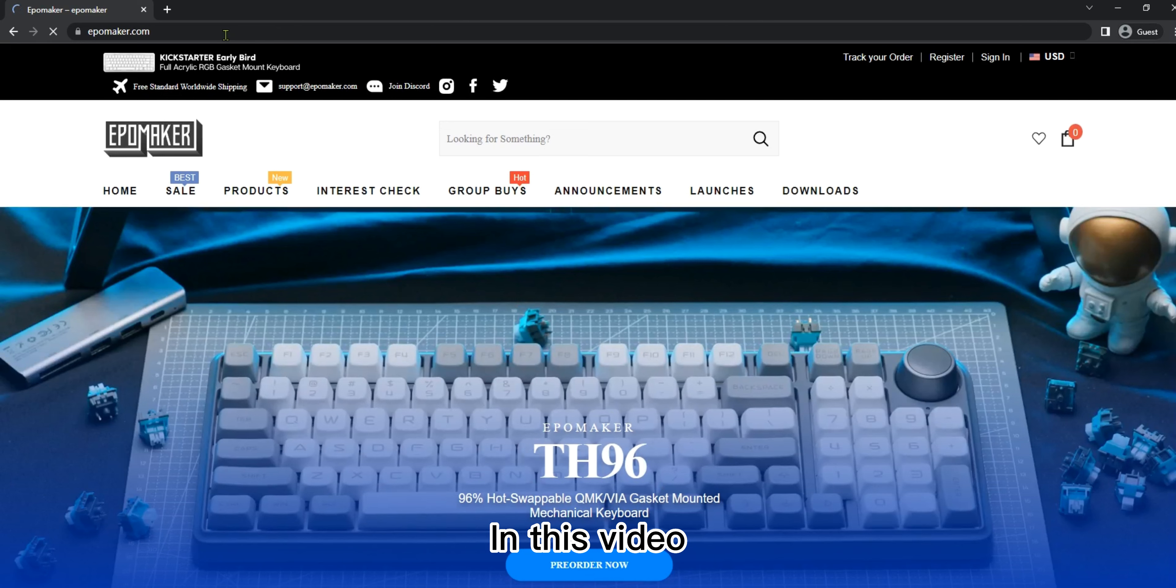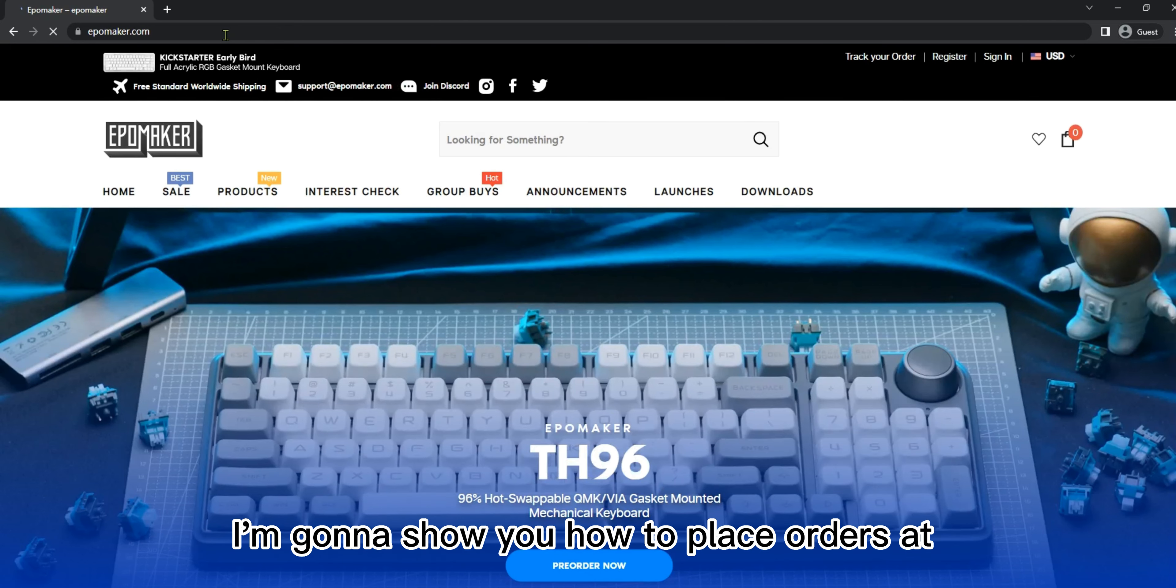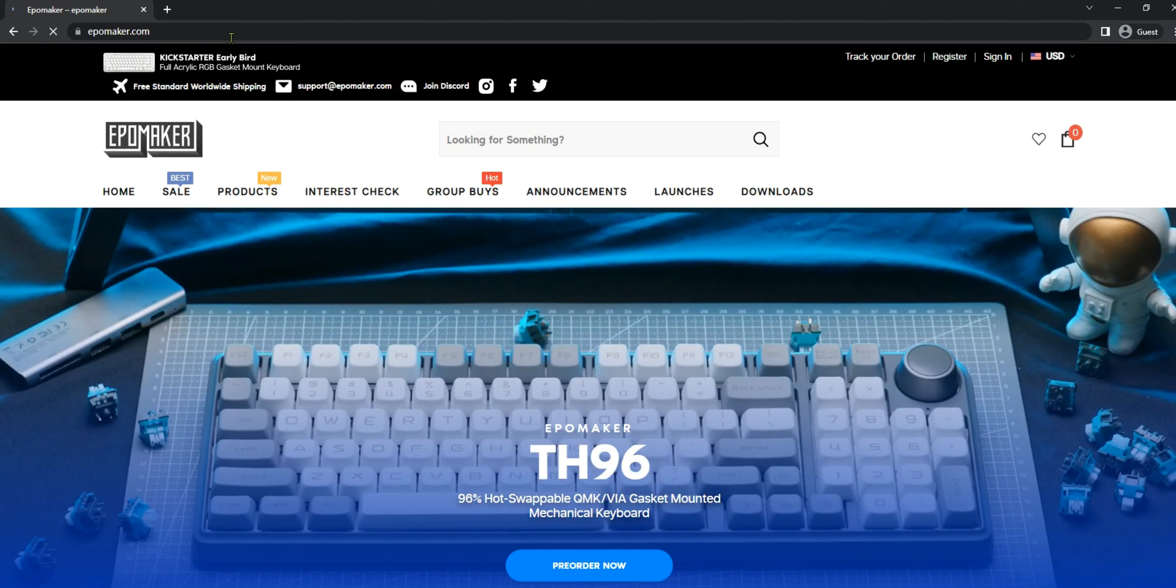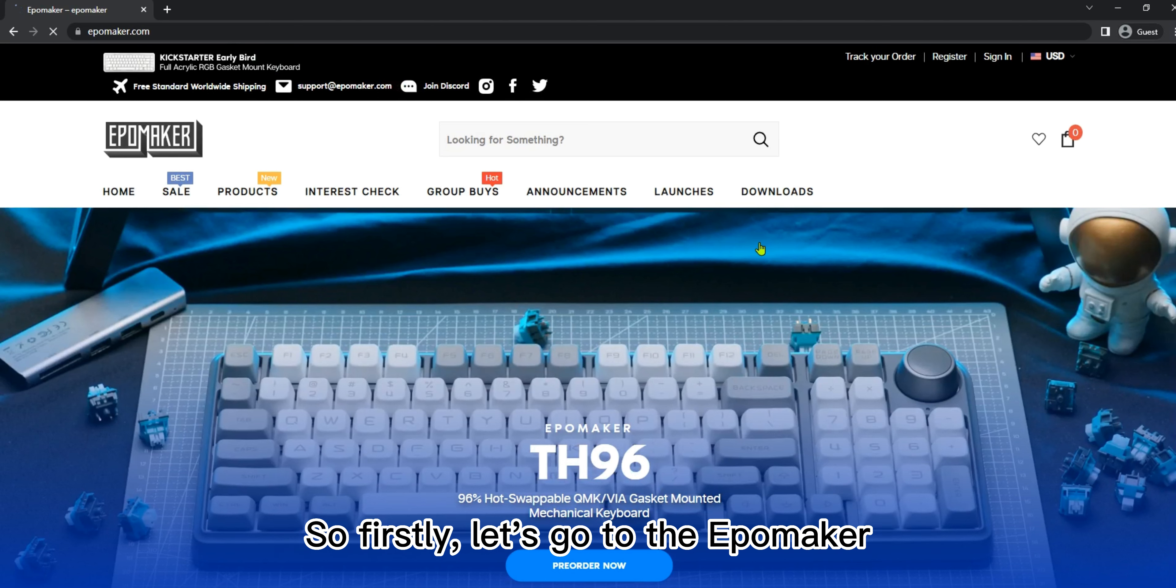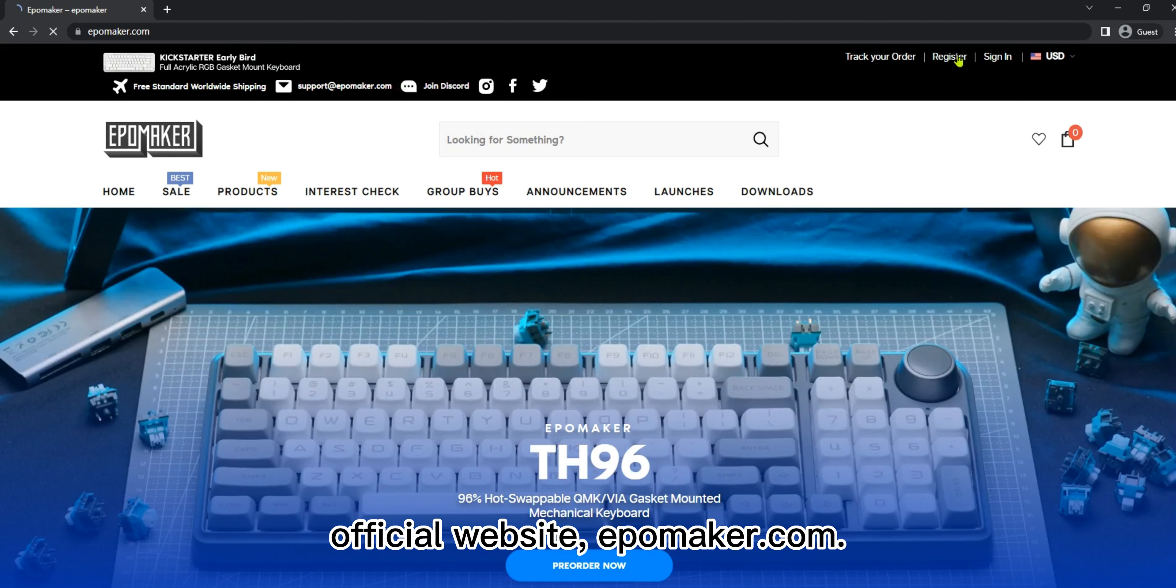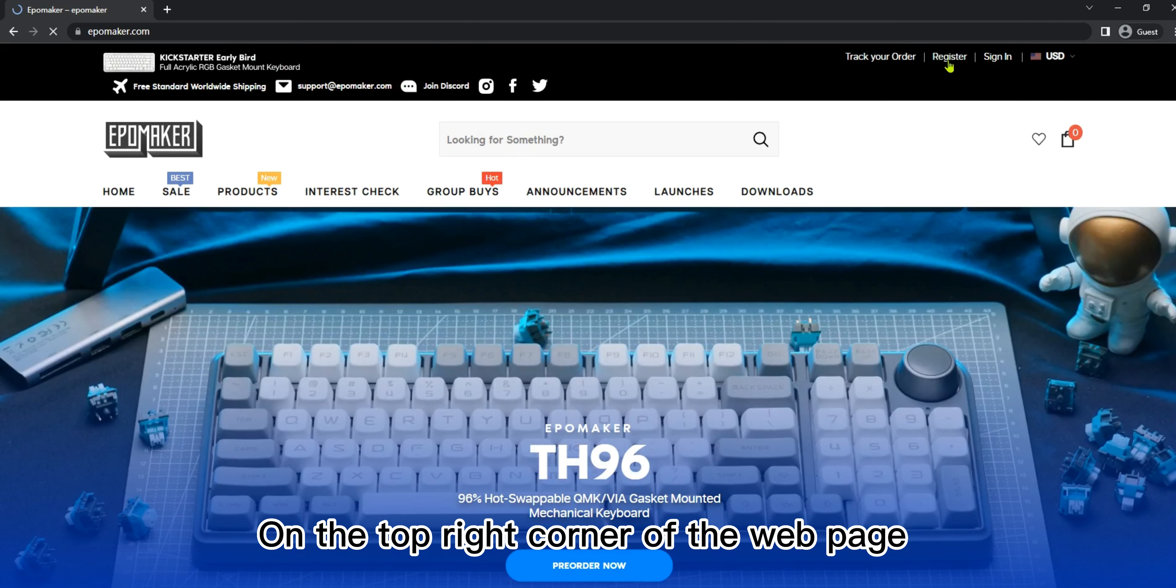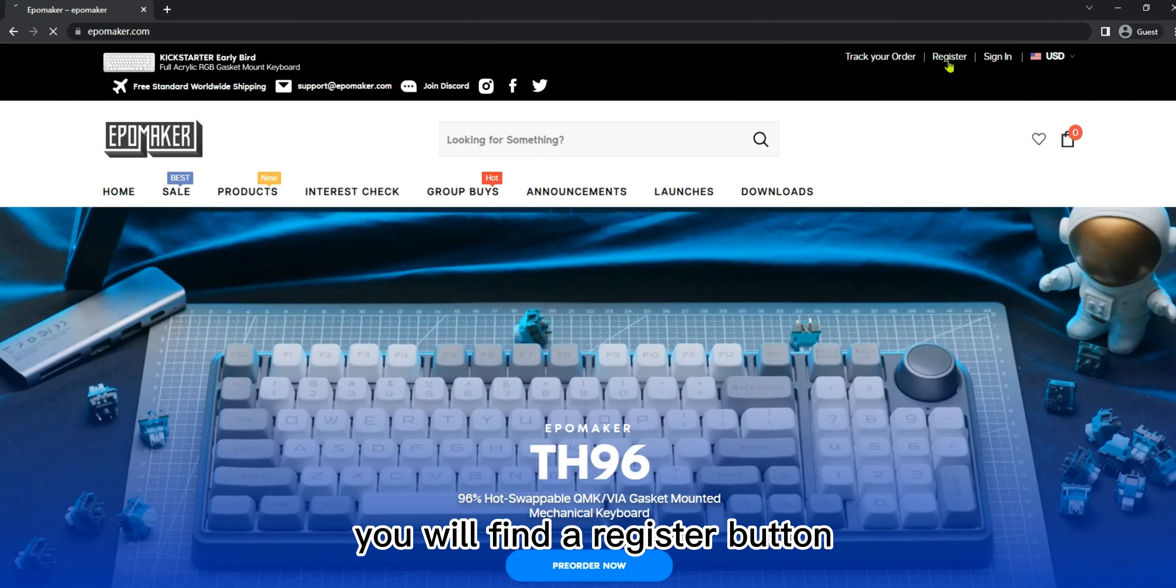Hi guys, in this video I'm going to show you how to place orders at epimaker.com using your exclusive voucher. First, let's go to the epimaker official website epimaker.com. On the top right corner of the web page you will find a register button.